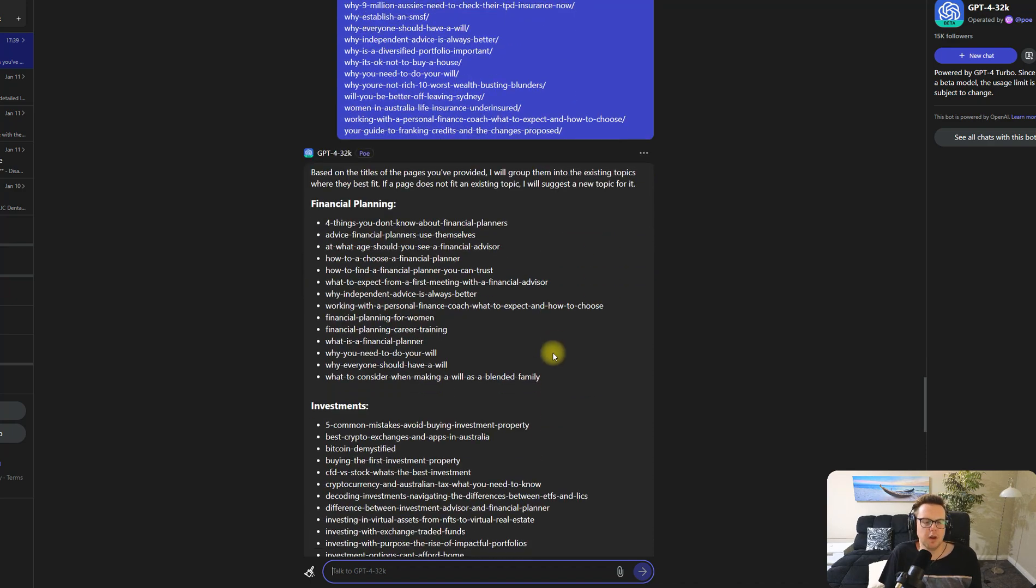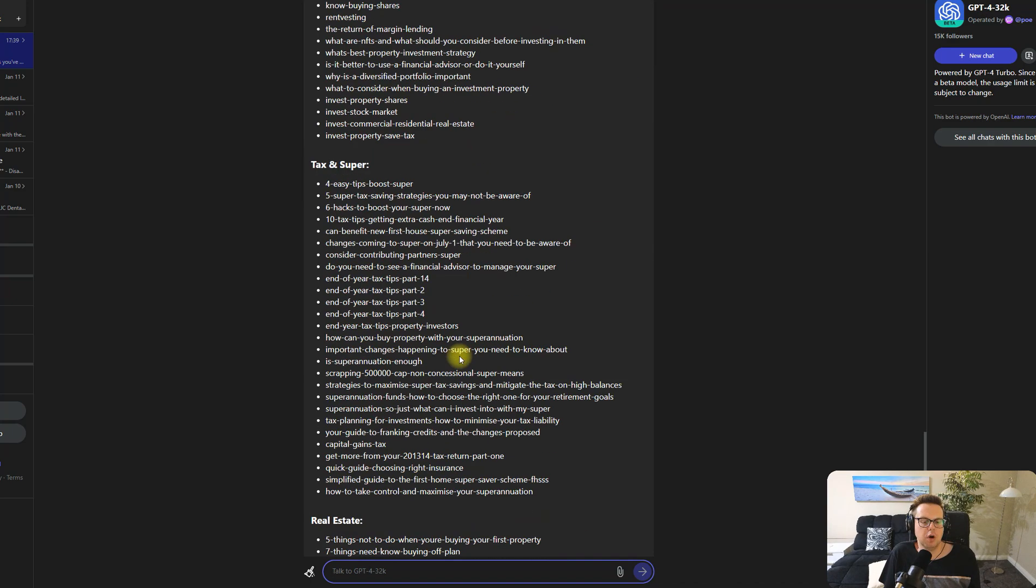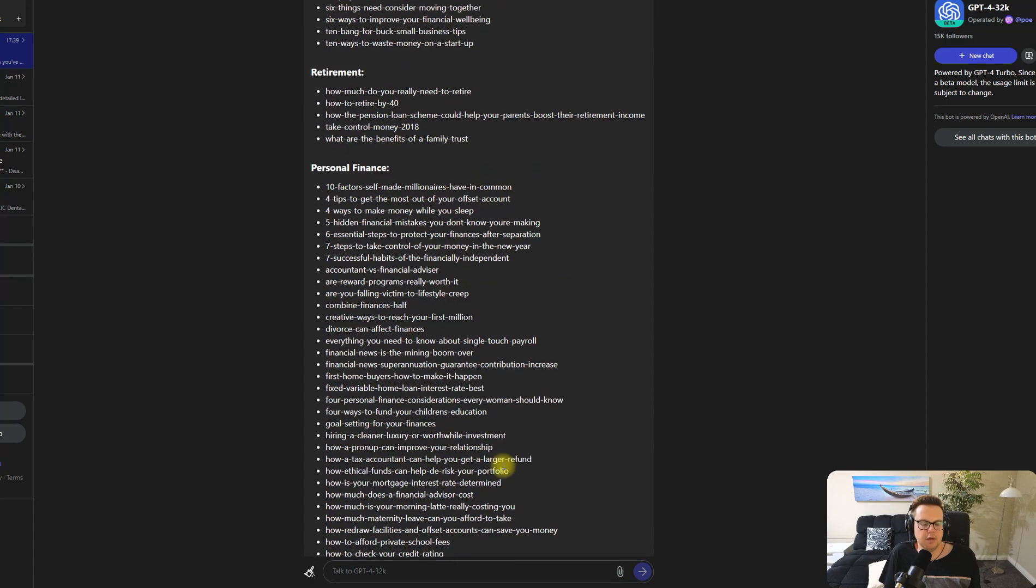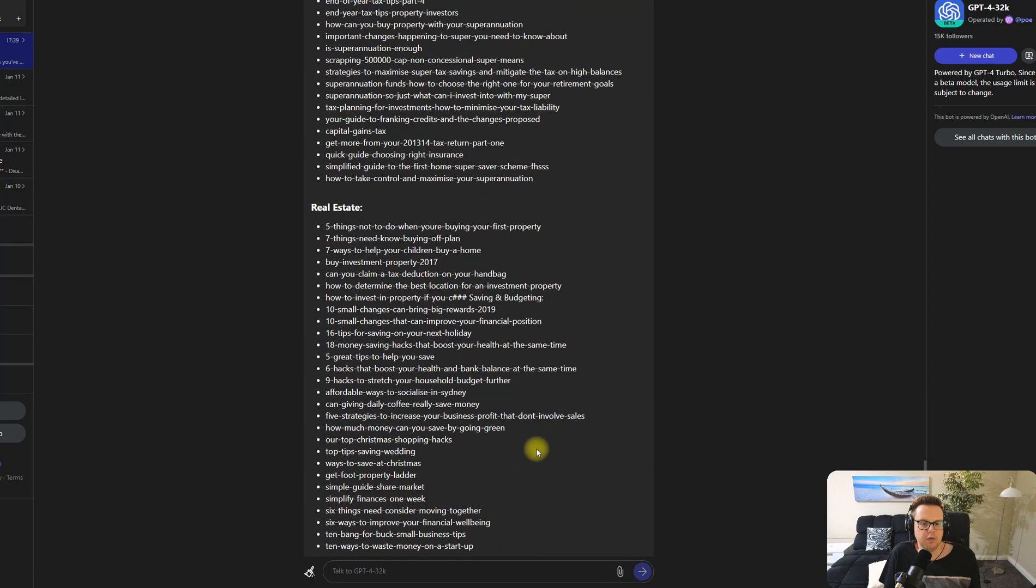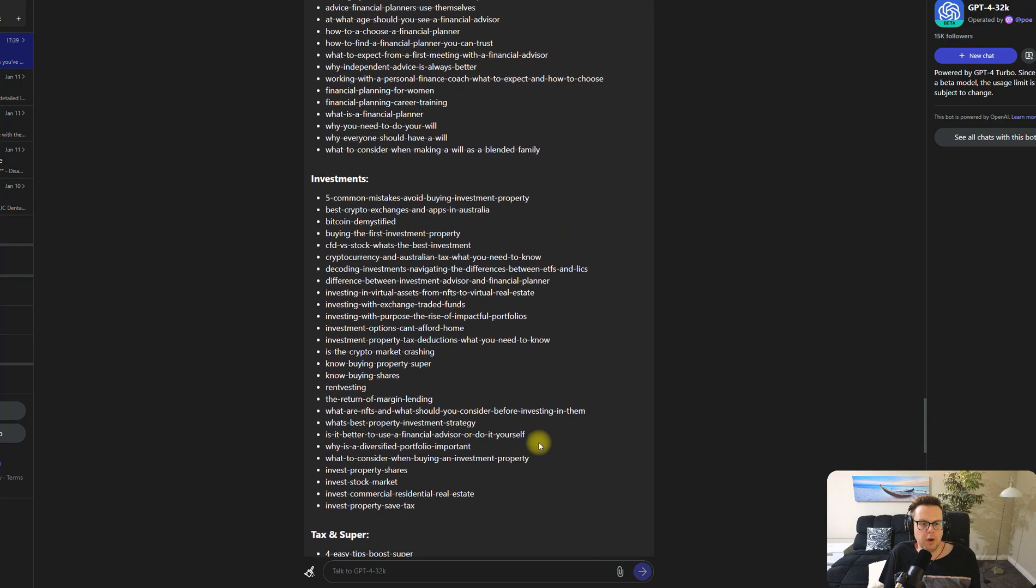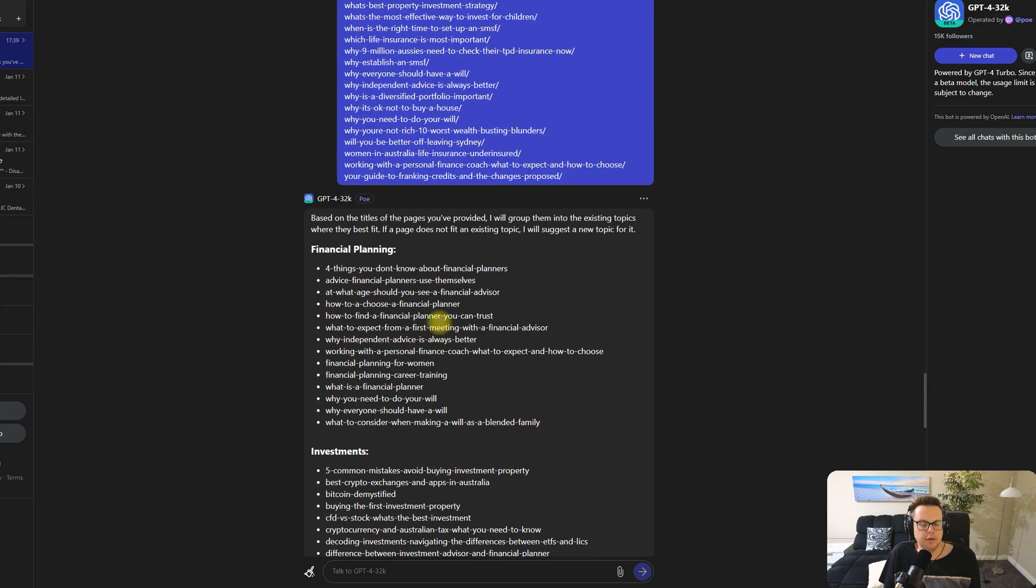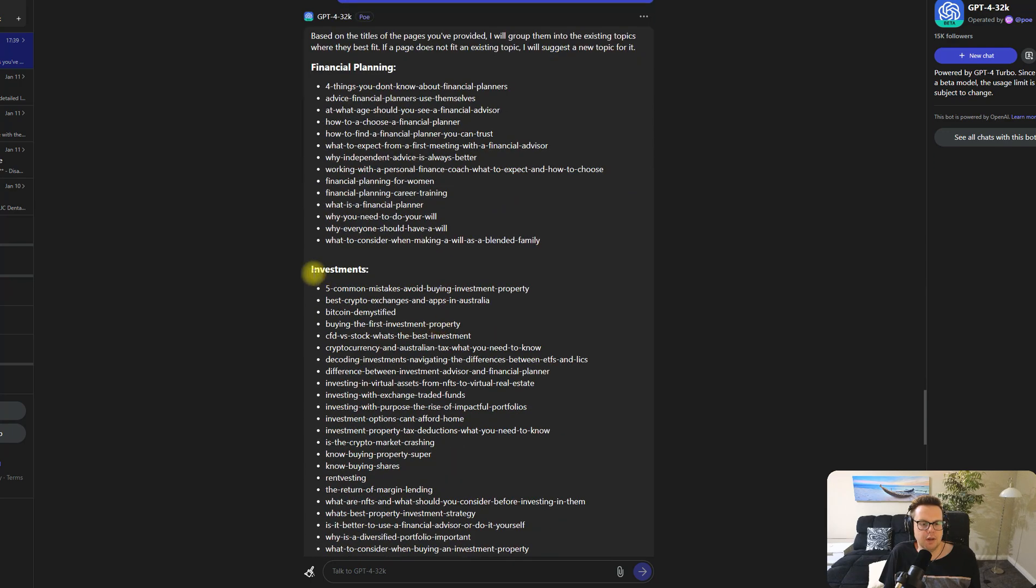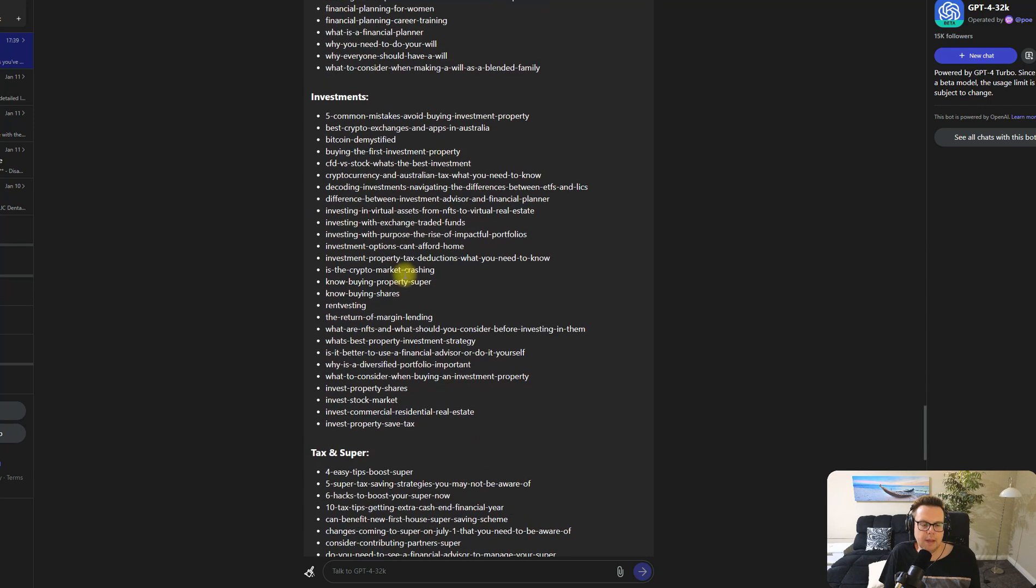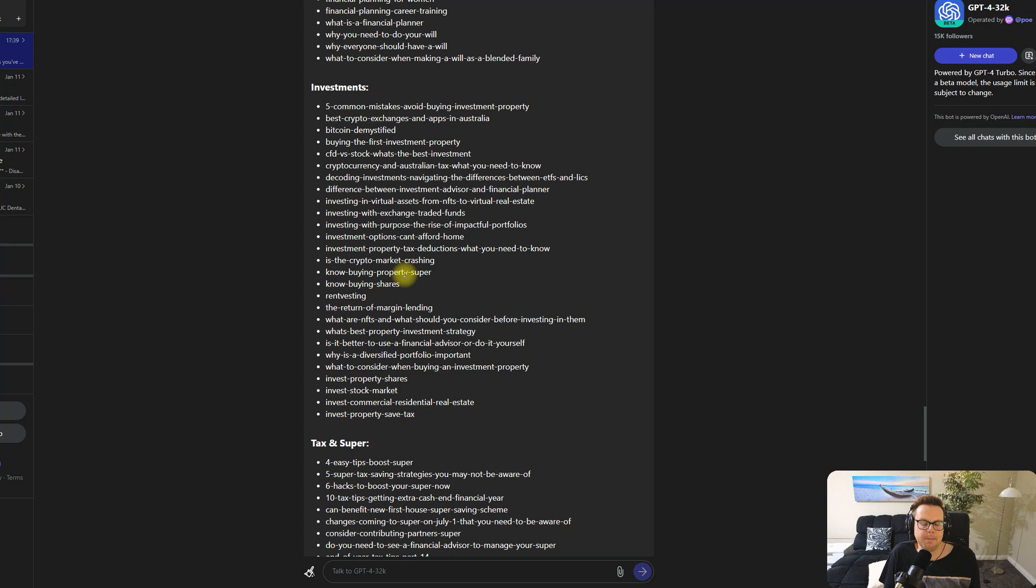We've also found that about 200 pages seems to be the maximum that even Poe.com can handle because at the end here it looks like it's been cut off as well. So what I will do now is ask for it to create subfolders. So we have our main investment folder and we have things like investing in property and investing in crypto and investing in shares as well. For each of these main folders I want to now have subfolders to allow a website architecture to be a bit more granular.